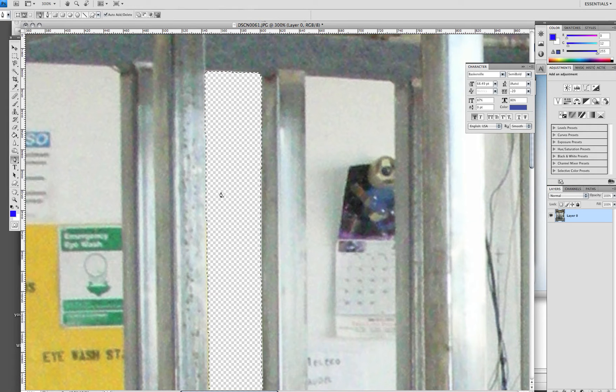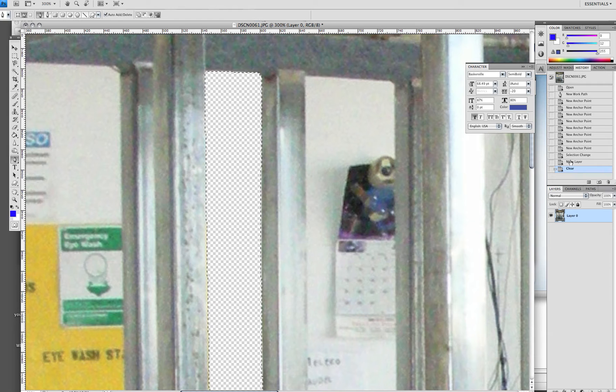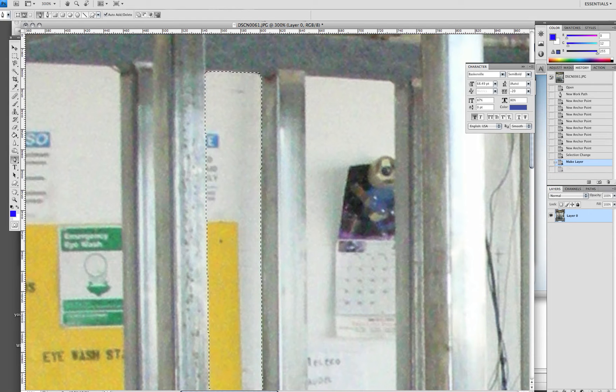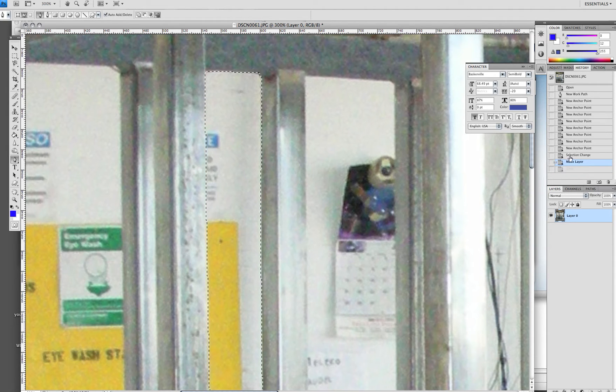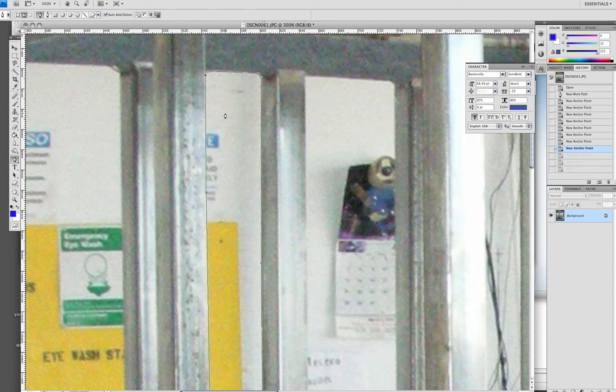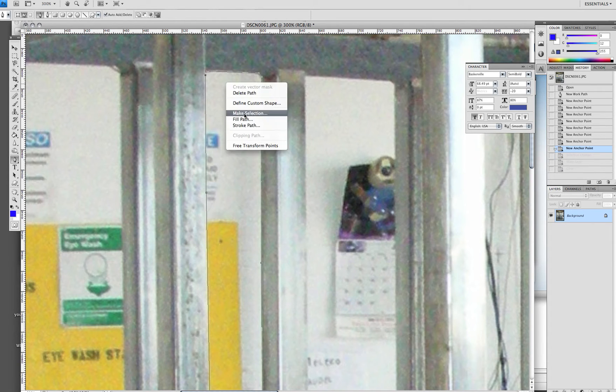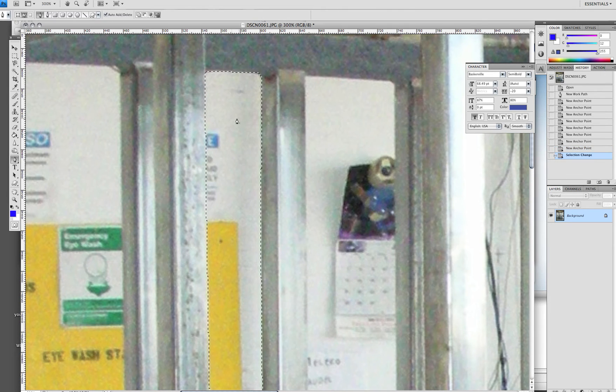If you felt like you didn't get enough of it, you could go back to the history. When you've made your selection, go to your last anchor and right-click and make the selection. You can increase the feather if you felt it wasn't good.